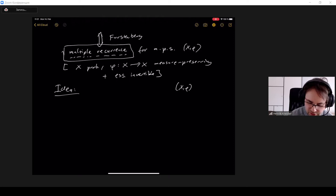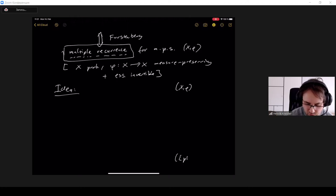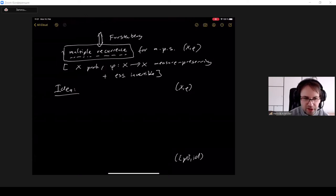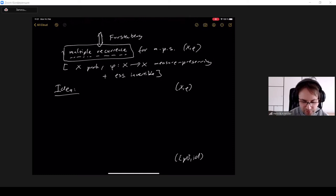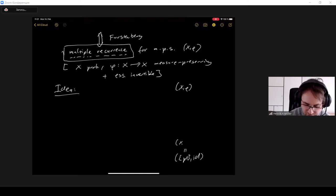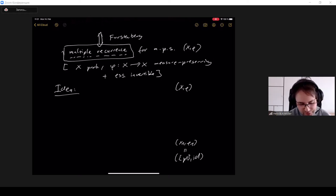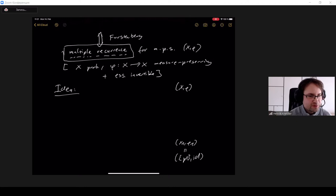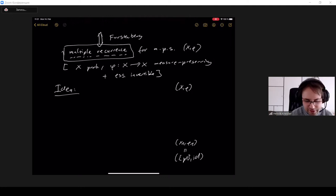We look at factors of the system. The most trivial factor is just one point with an identity map — a measure-preserving system with a trivial measure on a point — and everything maps to that one point, giving a factor of the original dynamical system. For a trivial system, multiple recurrence is also trivially true.